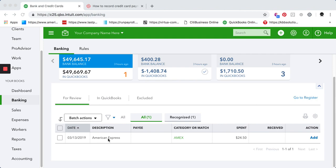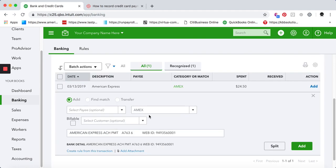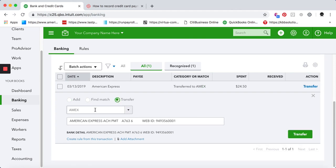So if you go to Banking and to your checking account, here's what you're going to see. There was a payment made to American Express, but how to record it? You should click on the payment and make sure you pick Transfer. Choose the credit card in question and press Transfer.